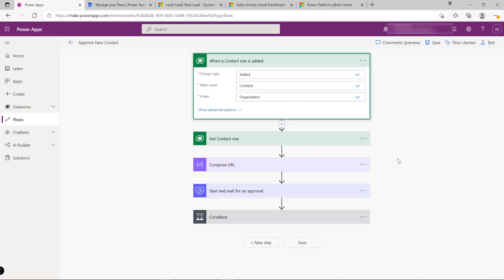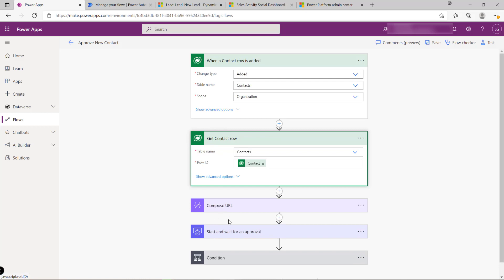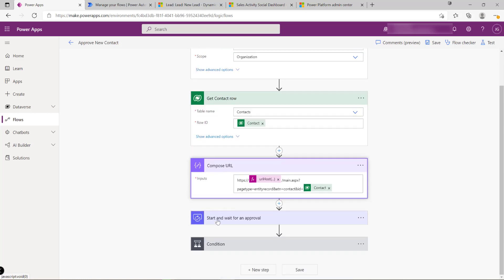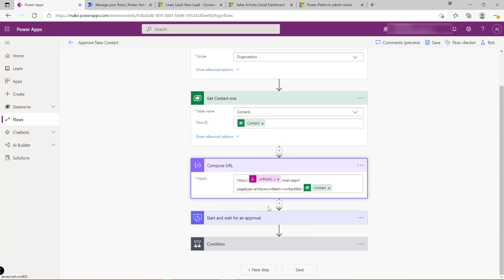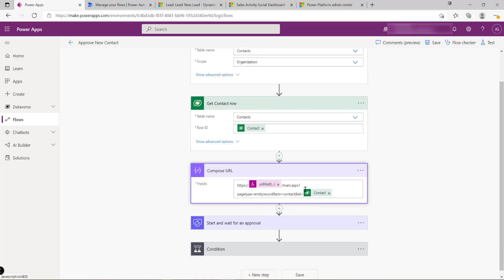Cloud flows can only have a single trigger at any point. From there, the flow can have one or several action steps defining the logic to execute. In this case, I want to implement an approval process that initiates whenever a new contact is added. I initialize some action steps to get the contact row details, then dynamically build out the URL to view it in Dataverse — referencing dynamic properties and using the Workflow Definition Language (WDL) formula language to write functions, such as getting the hostname of the Dataverse environment URL.